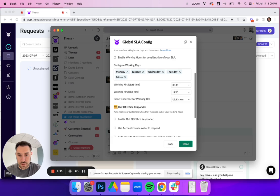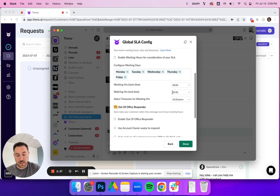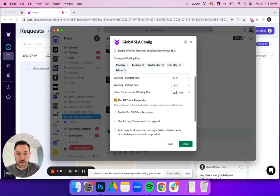One note on the end time is this is military time or the 24-hour time. So if it's for example 7 PM, you'll want to use 1900, and then make sure to select your time zone.